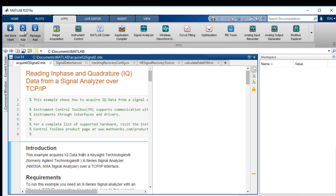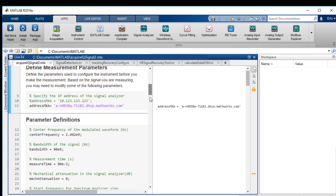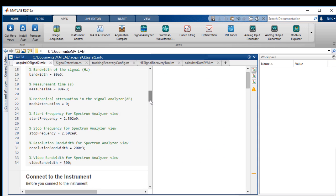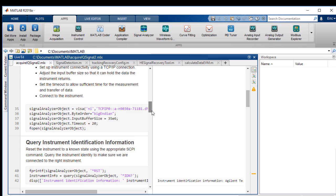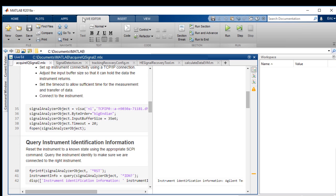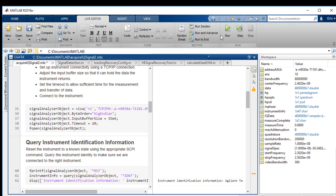Let's open a script that is designed to import IQ data from the signal analyzer. You can see the settings and the connection code. Now let's run the script.